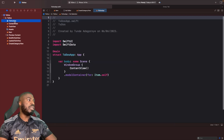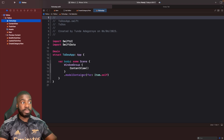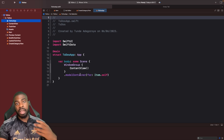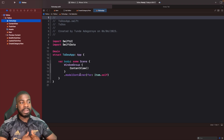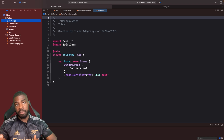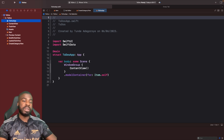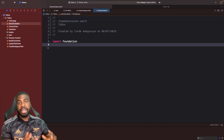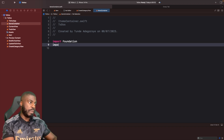A better way of handling this would be when our application is being loaded at the root — that's when we basically pre-load our data. On our to-do app entry point we're actually going to pre-fill our data at the point where we set our model container. To do this we need to create our own custom model container and inject that into the SwiftUI modifier that accepts it. Let's create a new file called `ItemsContainer`.